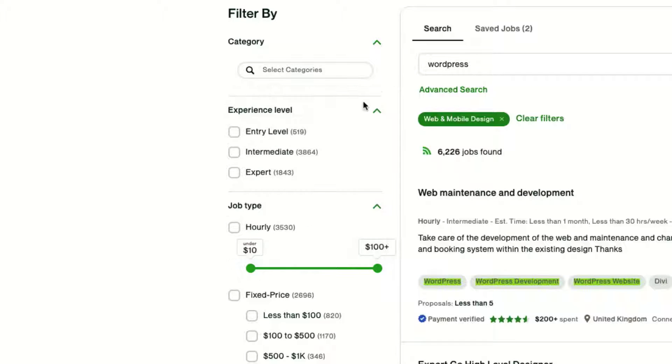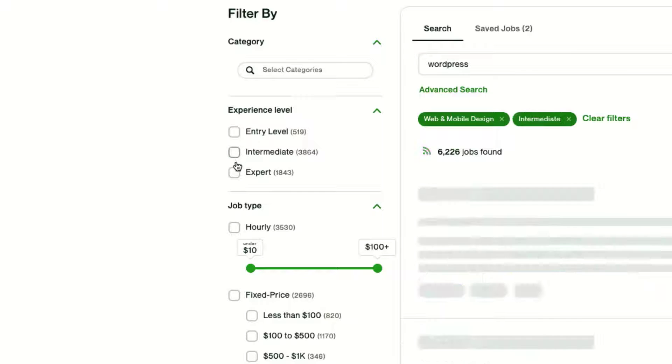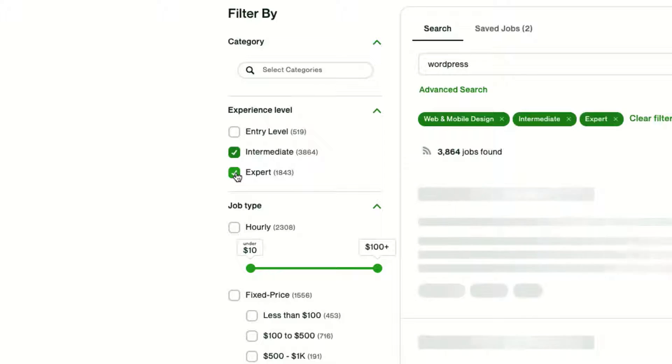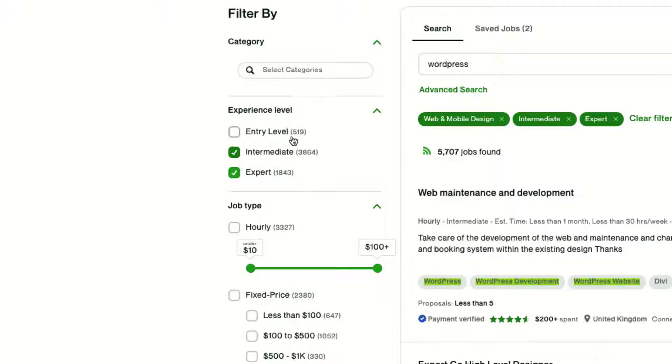The second filter that I always recommend using is Experience Level. I generally pick Intermediate and Expert because these are clients that are looking for someone beyond entry level.